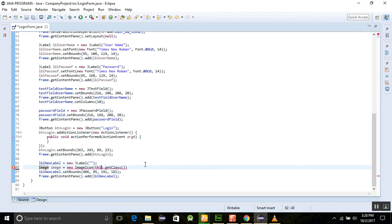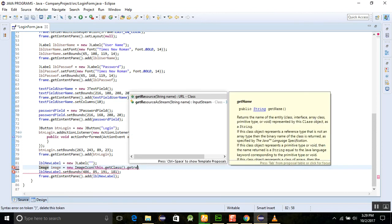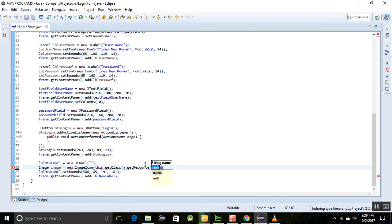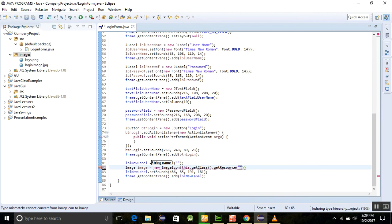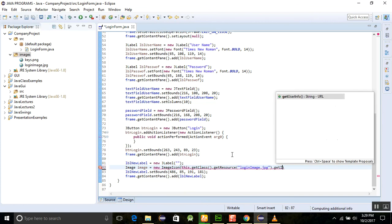Now we are going to add the resource call: this.getClass().getResources() with the location of our image name, which is 'login_image.jpg'. Write the name of 'login_image.jpg' here, then call .getImage() on it.